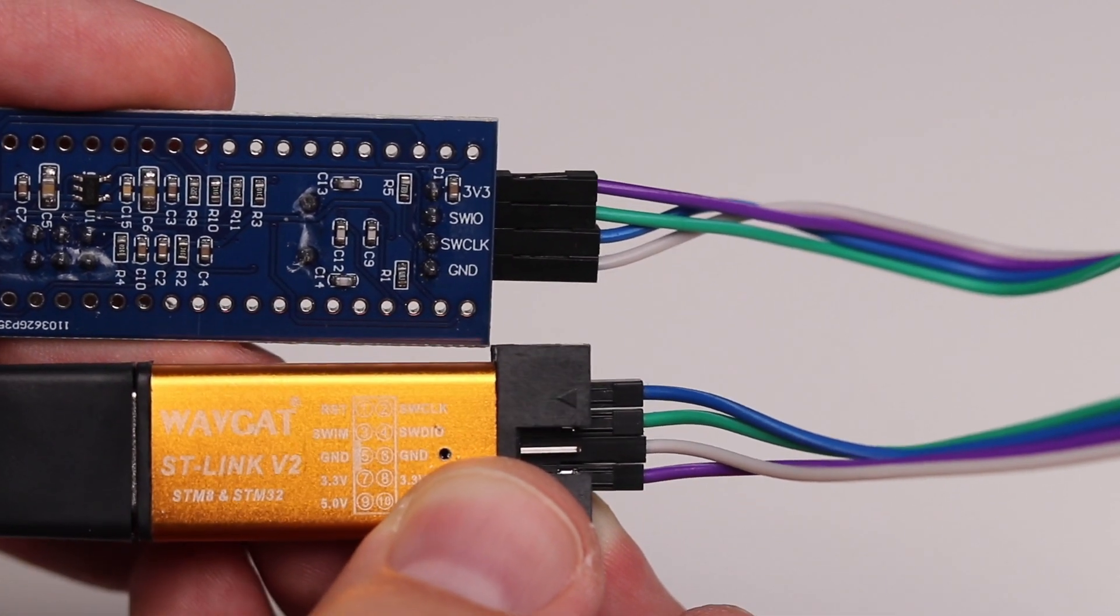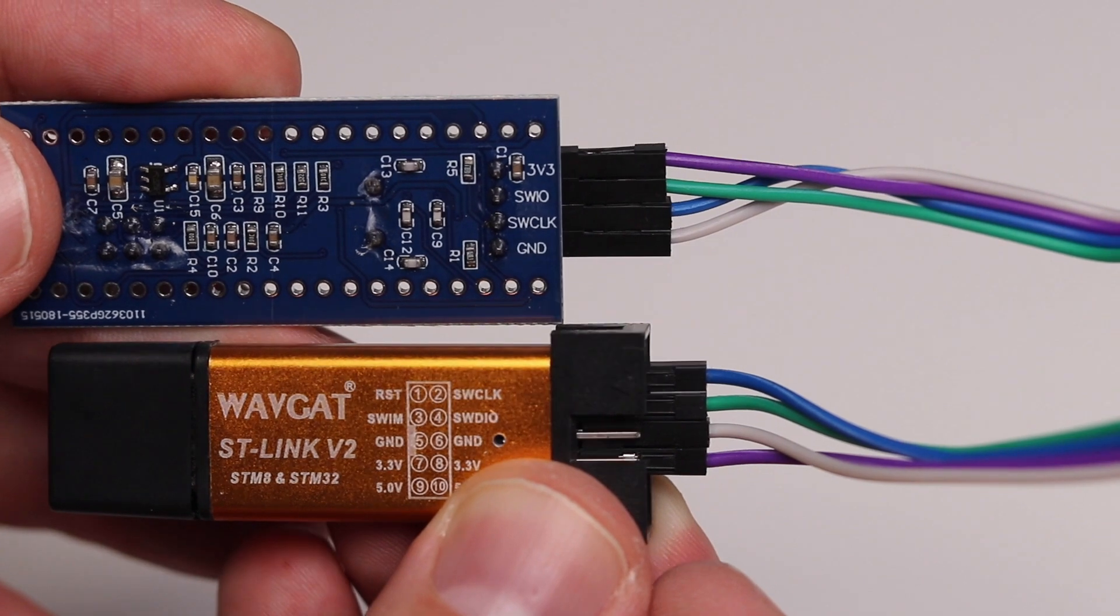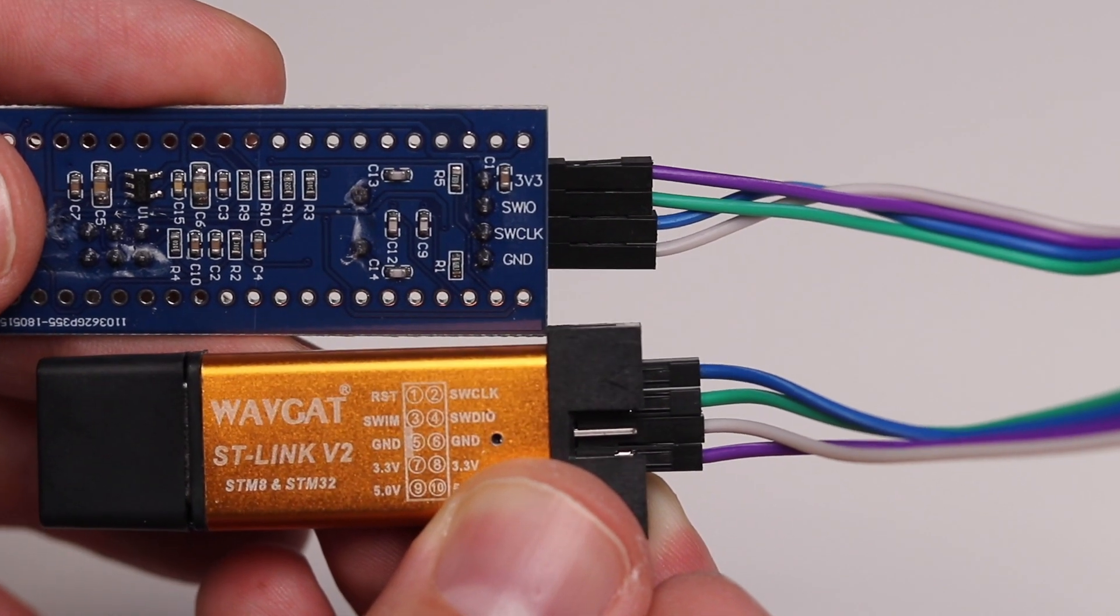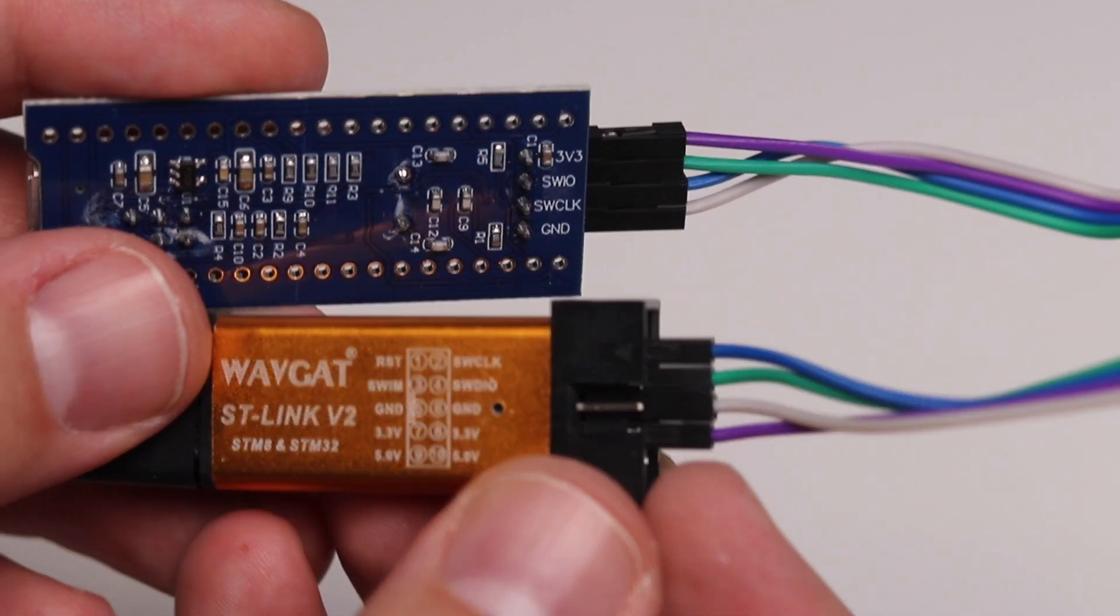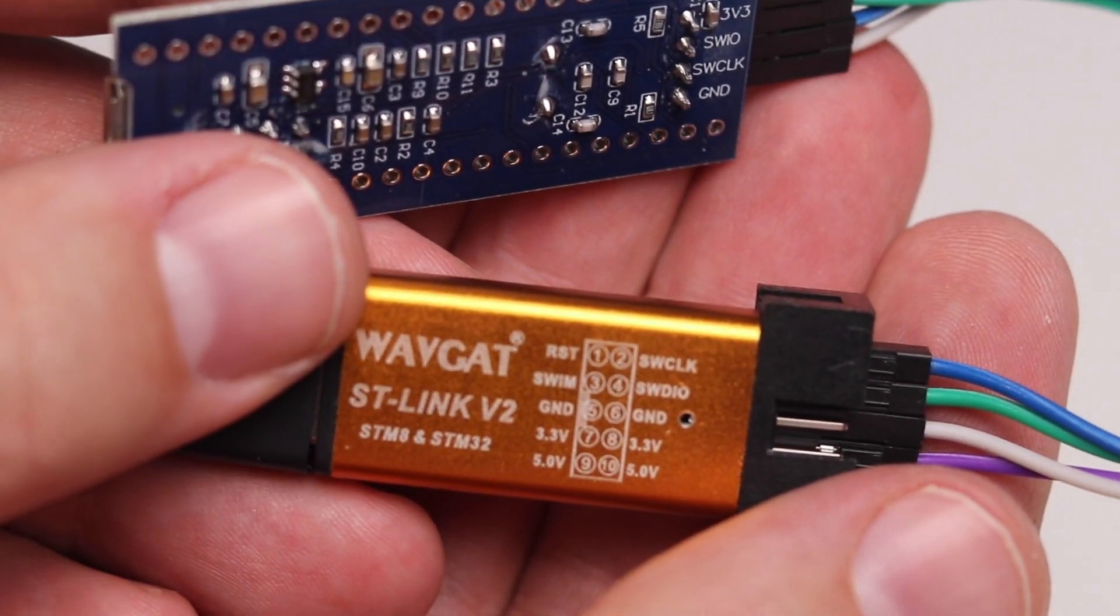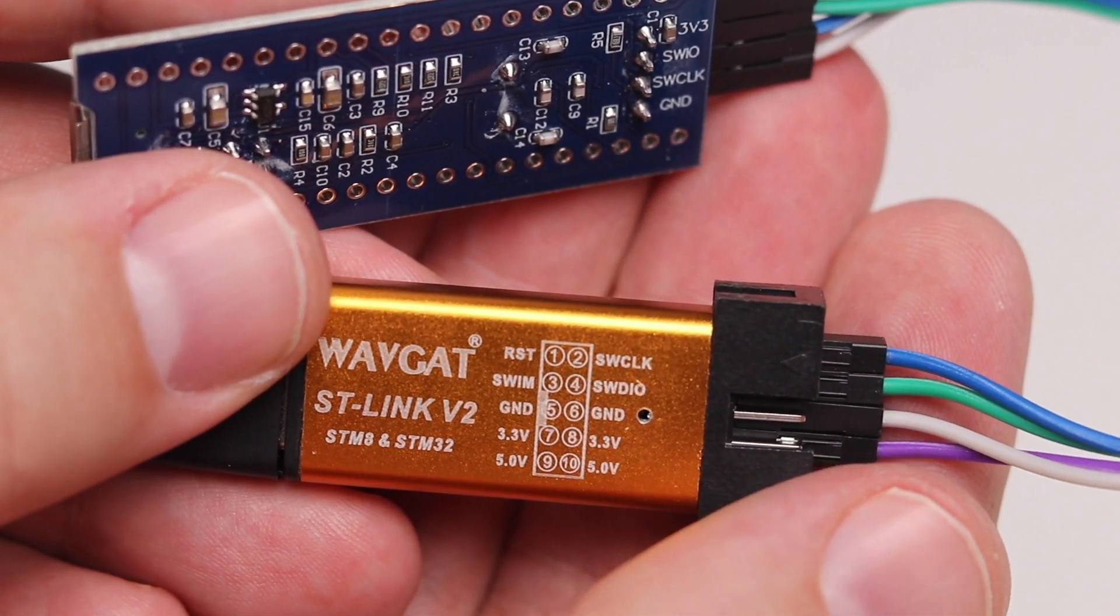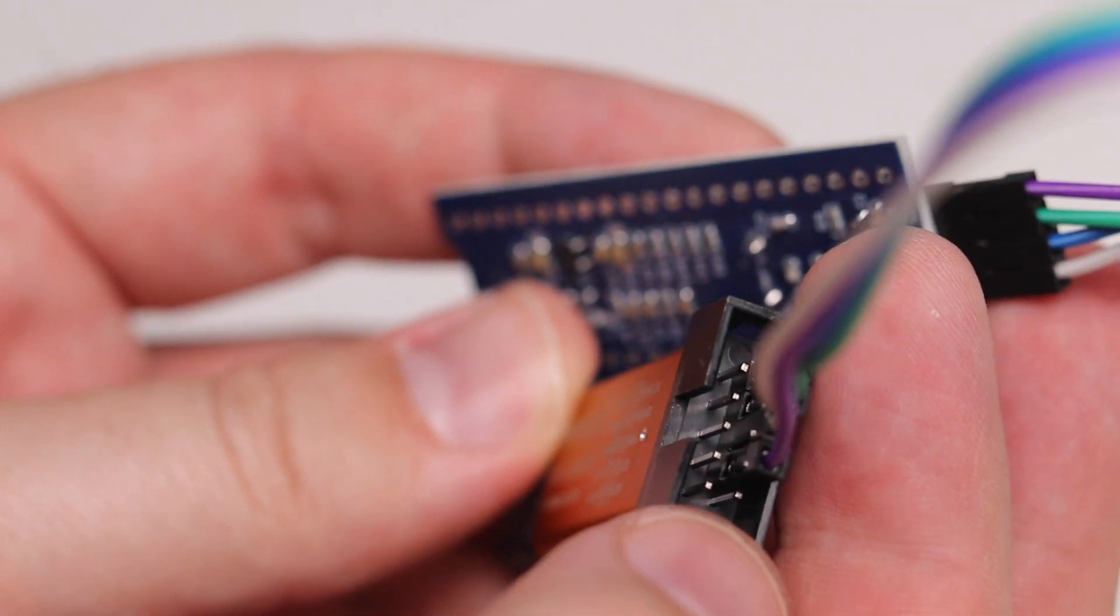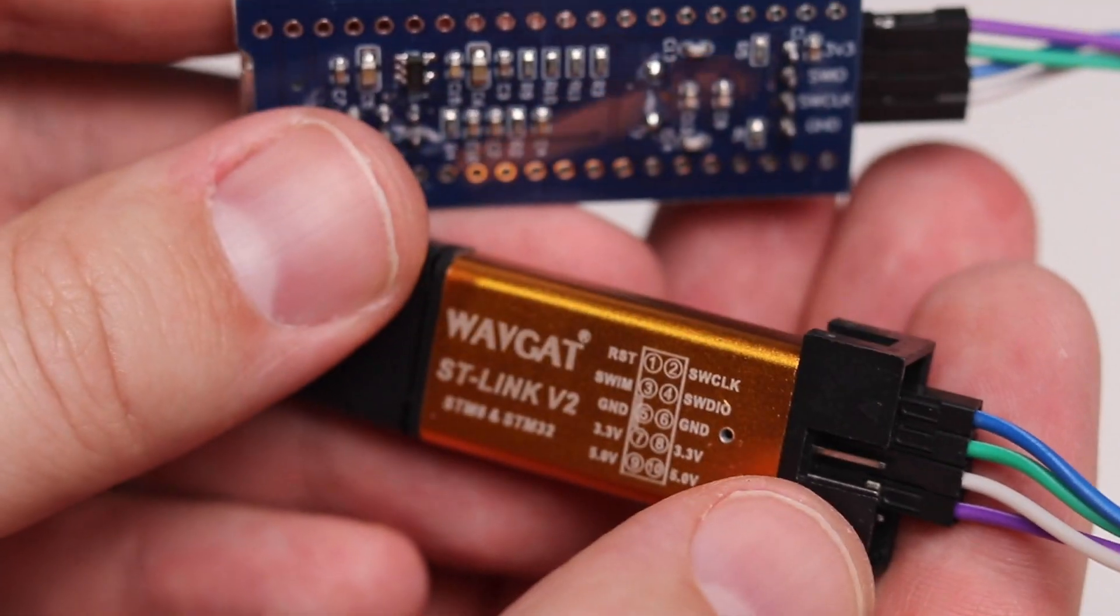Power should be easy to identify, ground should be easy to identify, even if it only says G or something like that. What we want to make sure we don't do is connect the 5-volt power. Five-volt power is the last pin. I connected the 3-volt power, so we're good there.